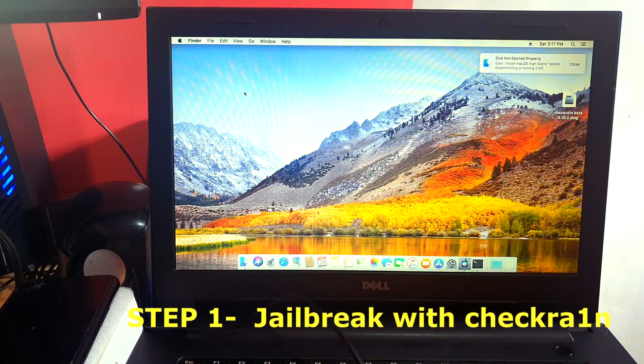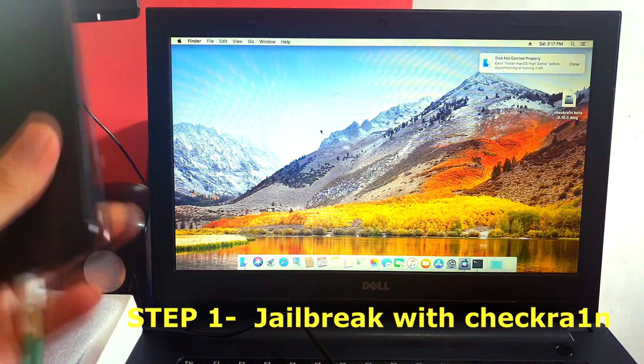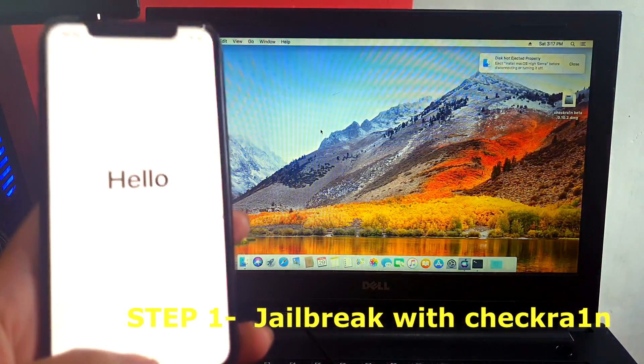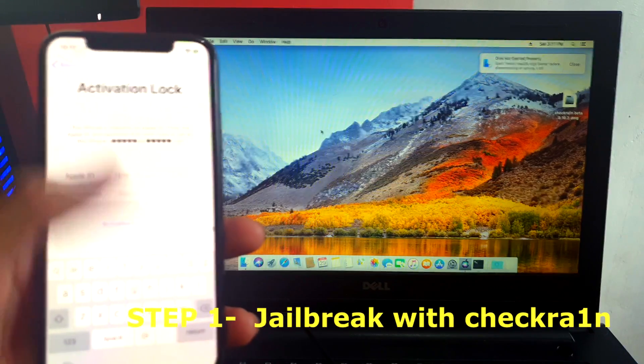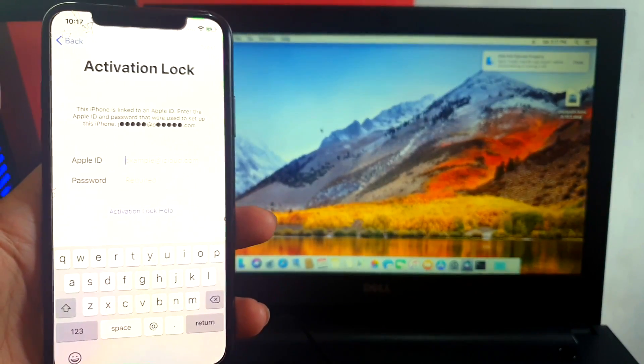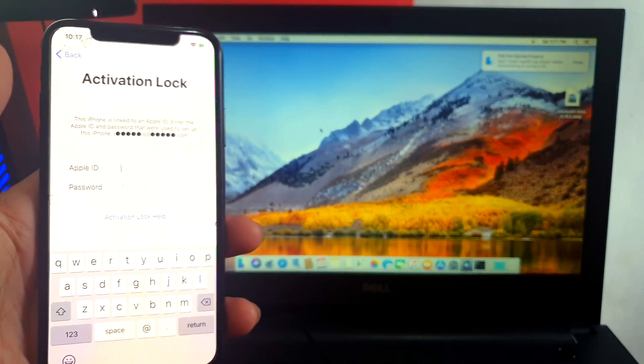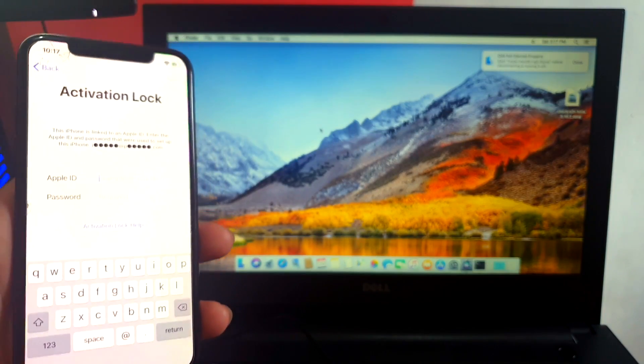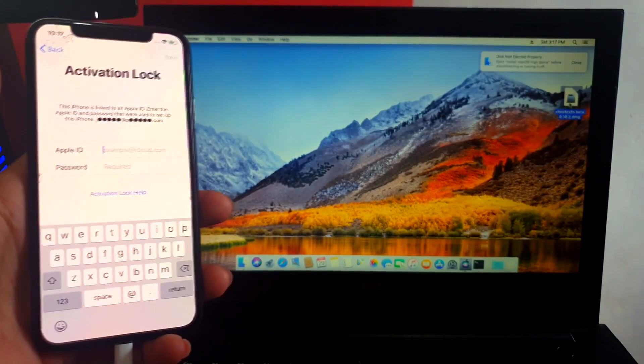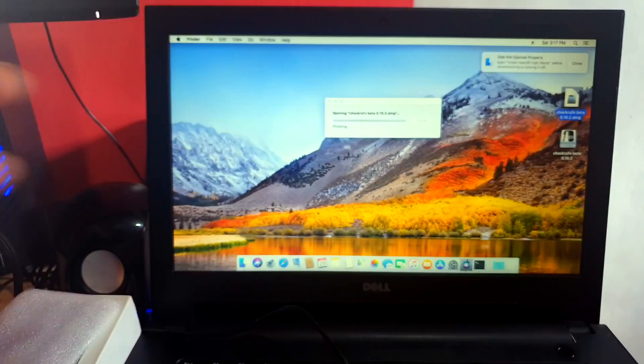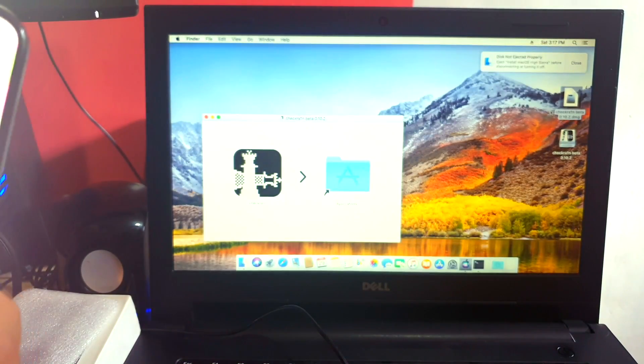So let me show you here that I have a device which is an iCloud activation locked to it. There you go, so we're going to show you how to do this untethered. Let's open checkra1n and let's connect our device.